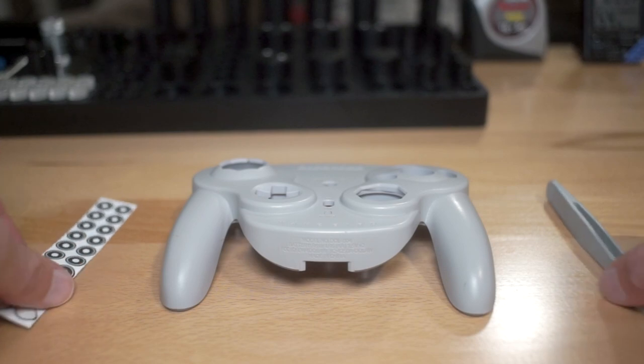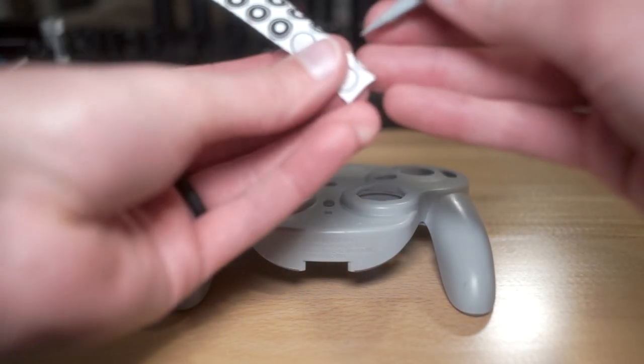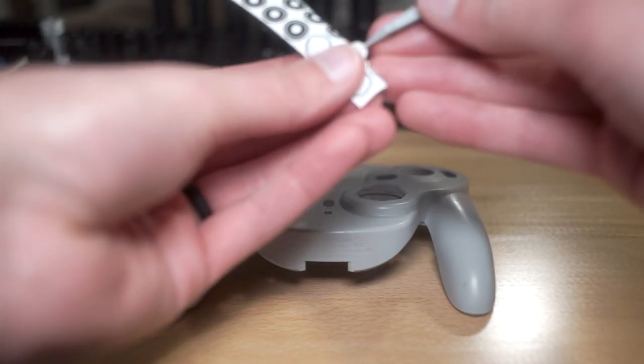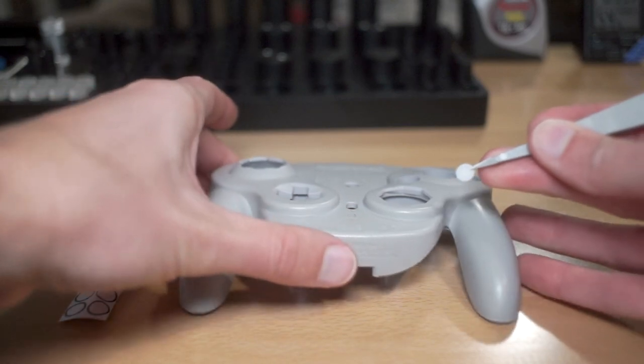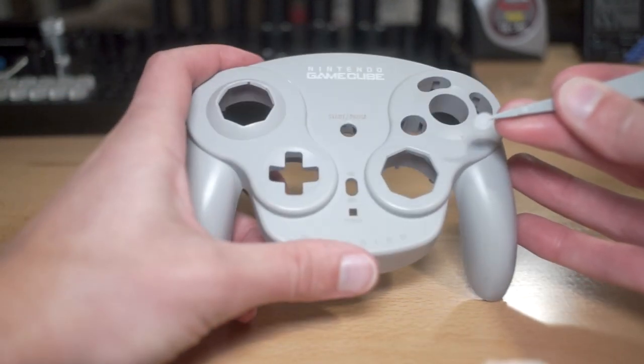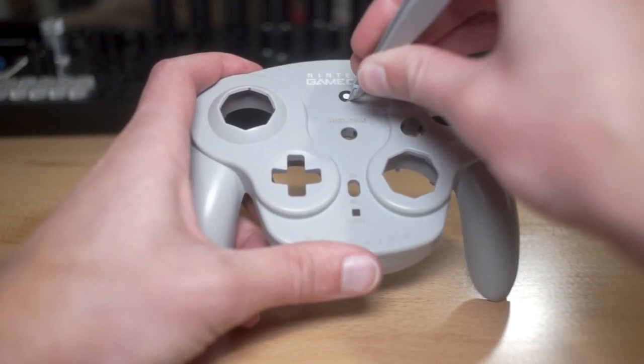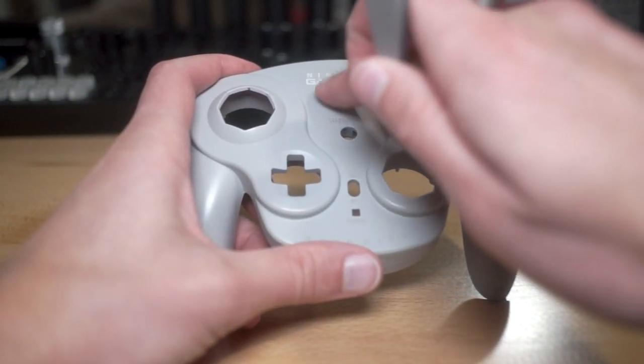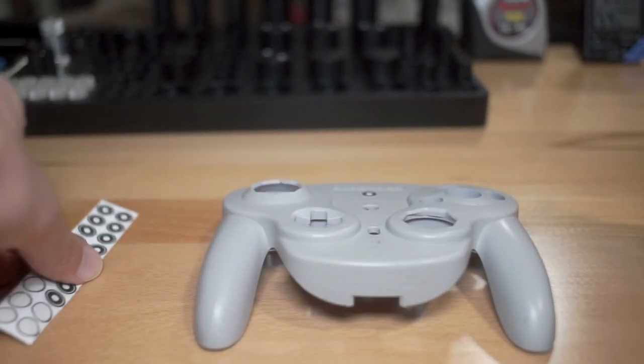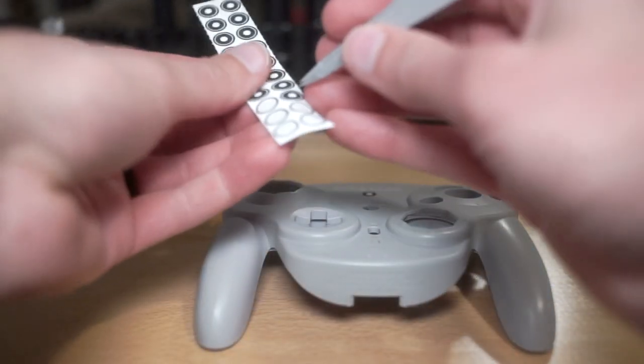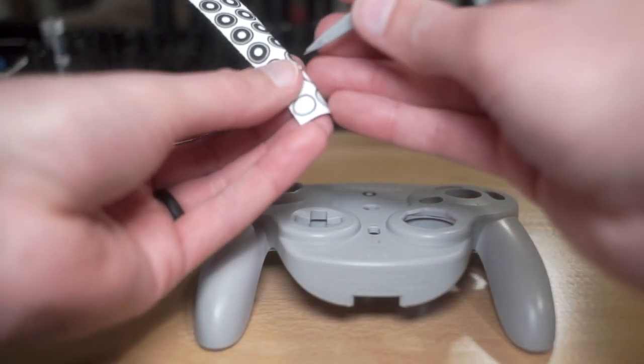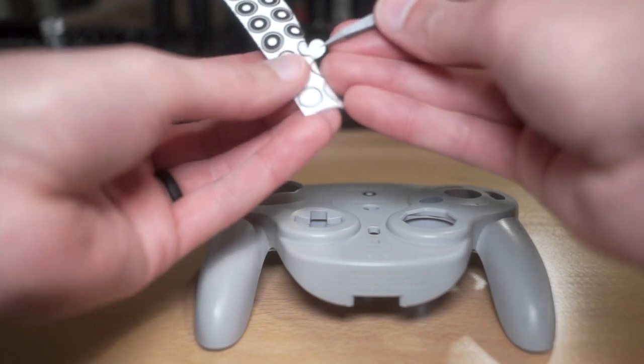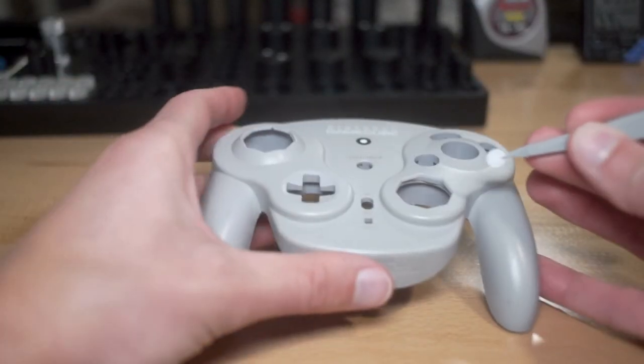The next stage in the process is to apply reference point stickers or markers. The purpose of these stickers is to align each individual scan to other scans. Typically, as long as you have at least three reference point stickers in each scan, all of the scans should align well to each other.